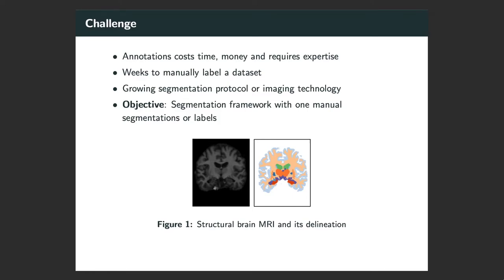Many of these state-of-the-art algorithms for segmentation require supervision. Unfortunately, manual delineation of the brain requires a set of experts, a lot of time and money.